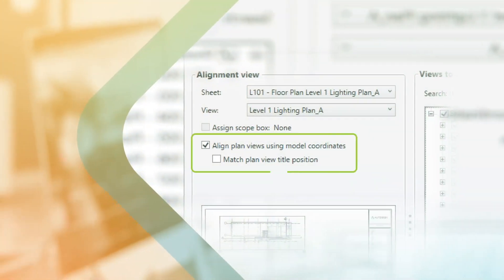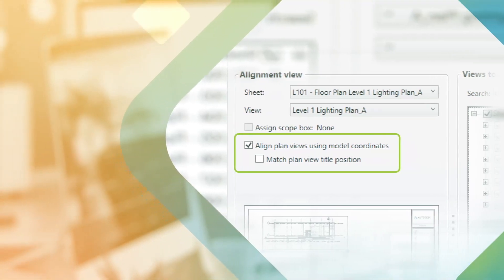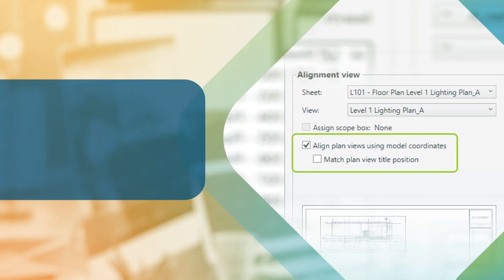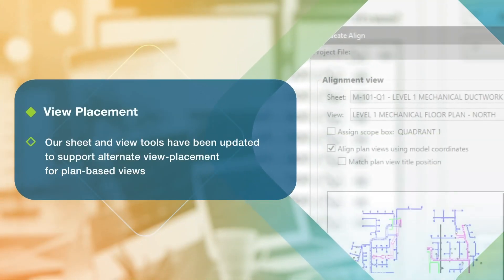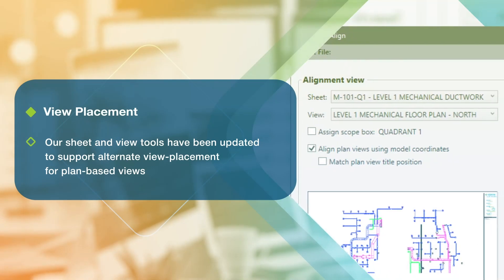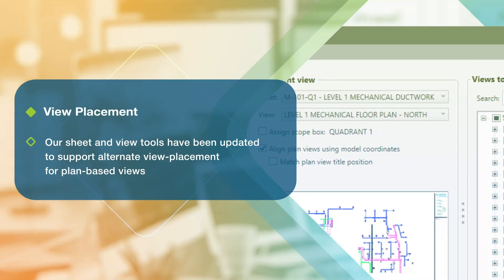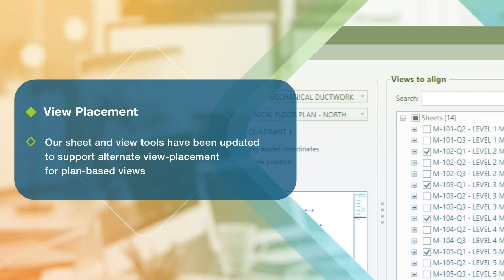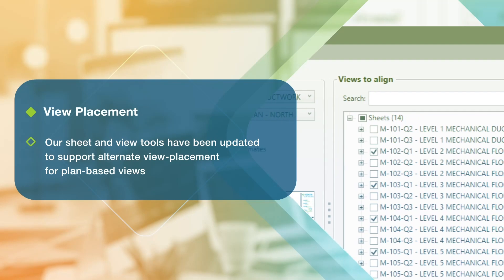In prior versions of ID8 Apps, plan views such as floor plans, ceiling plans, structural plans, and area plans were hard-coded to align based on model coordinates when the scale of the views were the same. With the May 2021 release, users now have the option to deselect the default setting of "Align plan views using model coordinates" and align their view selections based on the center of the crop views, giving users more flexibility on how their plan views are aligned.